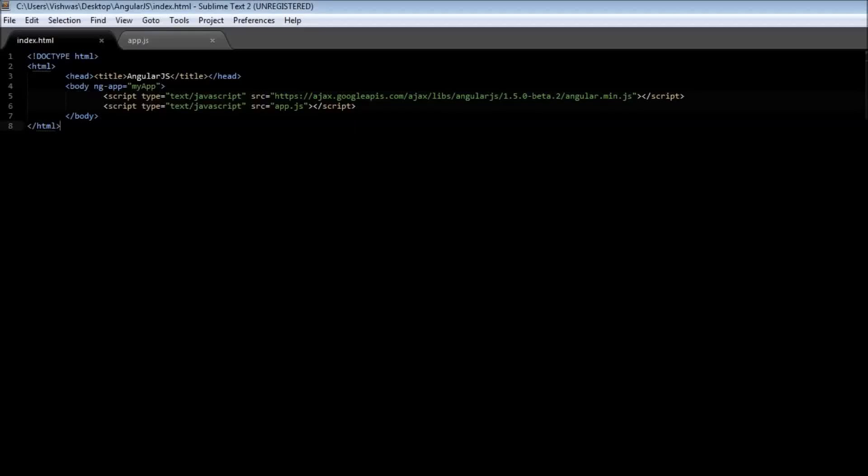Welcome back guys. In this video let us have a look at some more directives. The first one is the ngInit directive which is used to initialize angular application data.